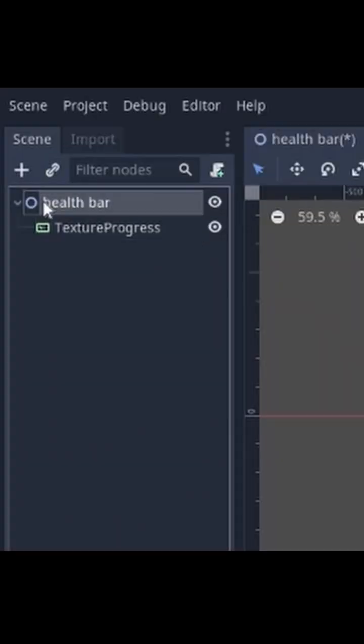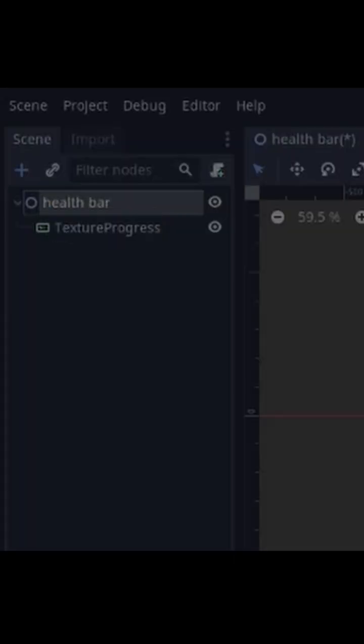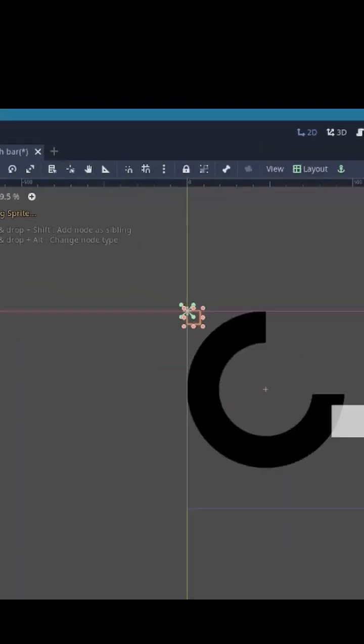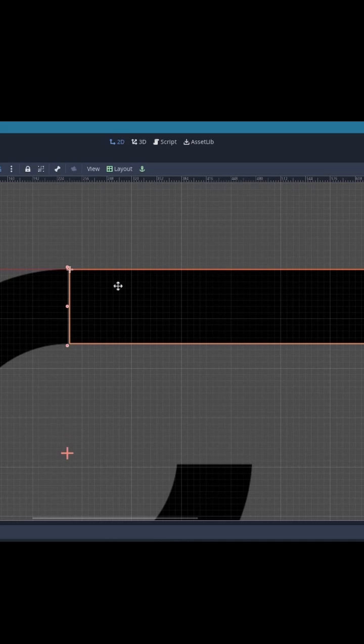Now add another progress bar and add a rectangle image to it. Then place the rectangle in the correct position.